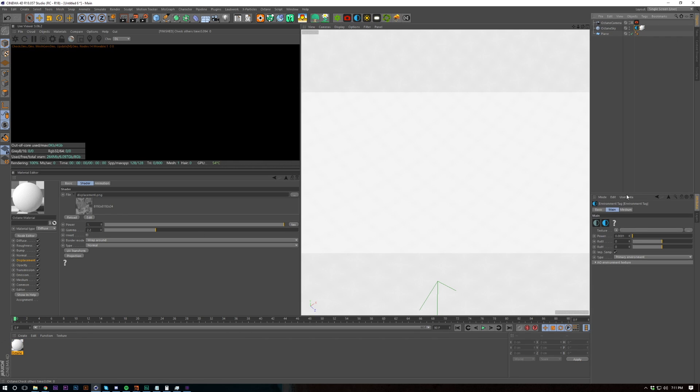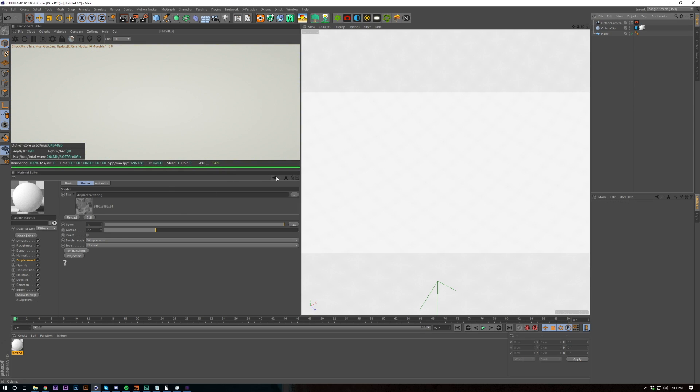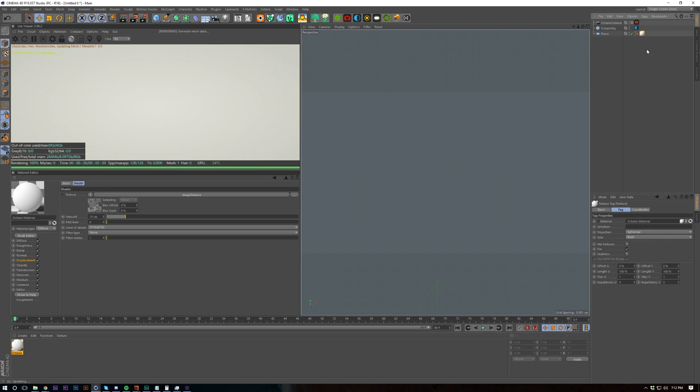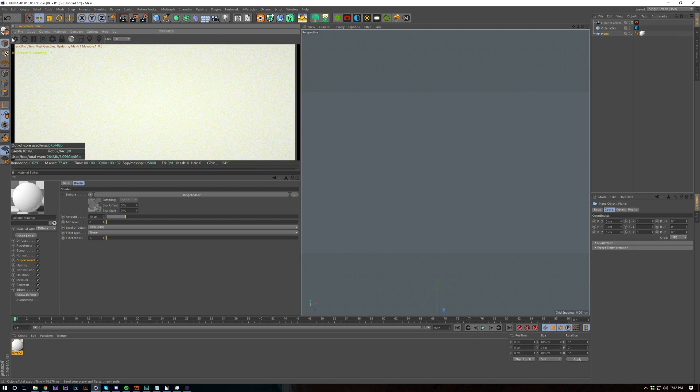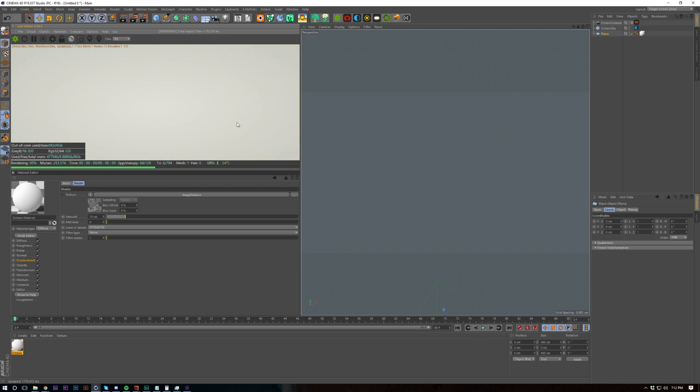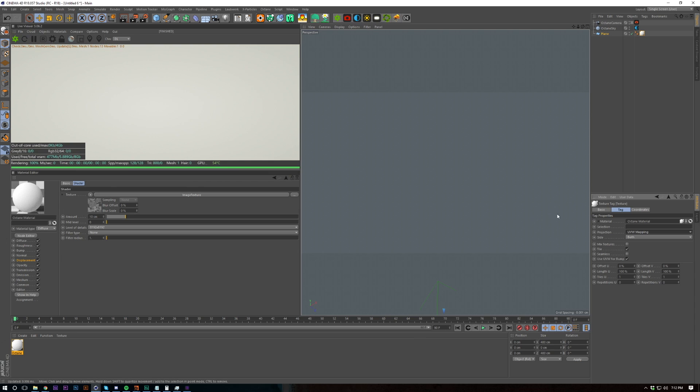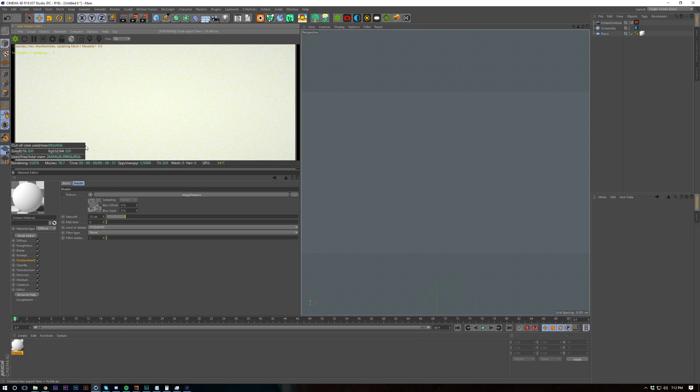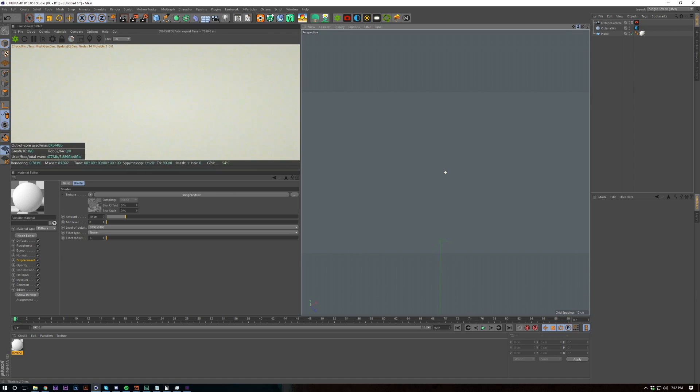If I turn up the HDRI real quick so you guys can see what's going on, we should be able to see something here but I put the material onto the octane sky which is a problem so if I export this again hopefully we should see our displacement. Put it on UV mapping, that's another thing.